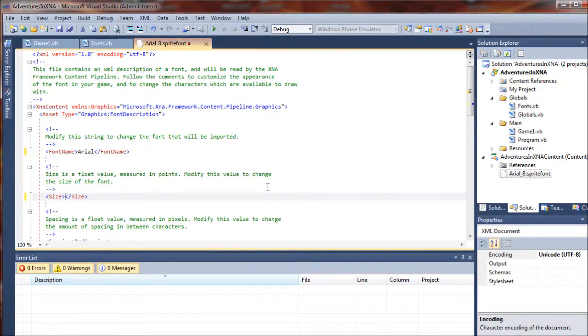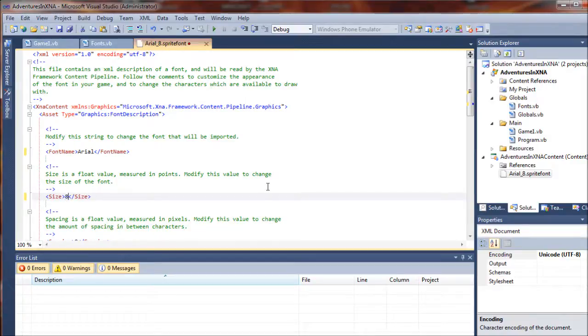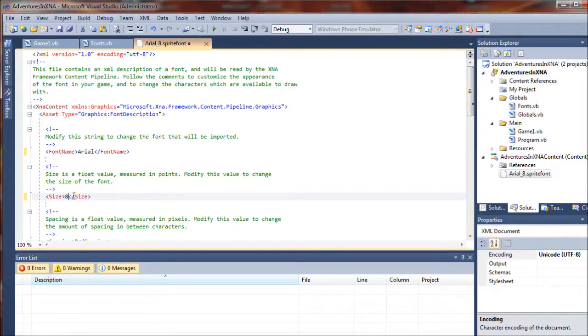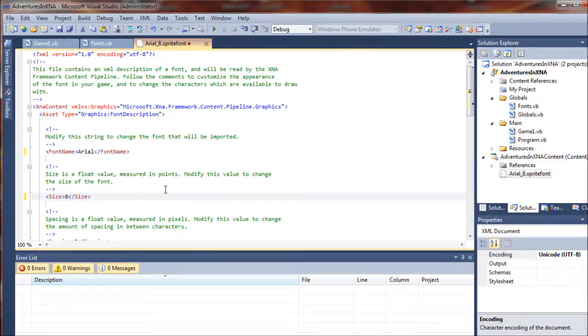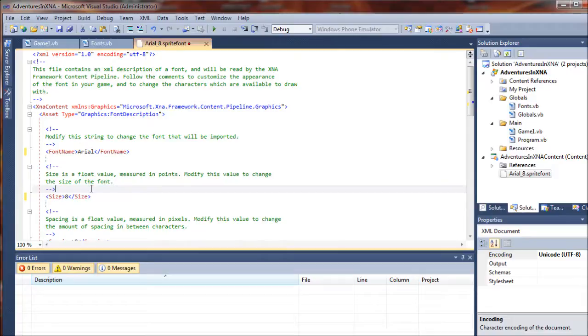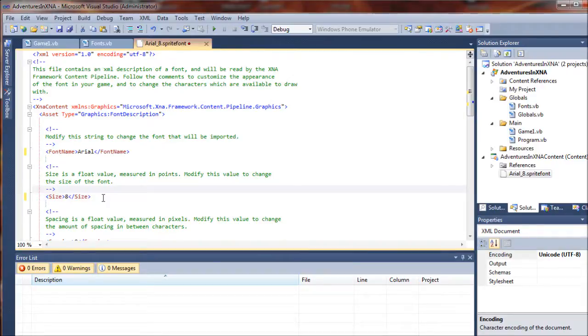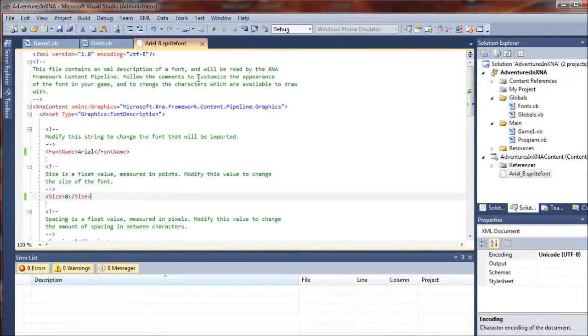I picked Arial because I think that is a default Windows or standard Windows font. We're going to want to change the size to eight for this one. You can change the size to whatever you want, and there are also options when you're drawing in your game to scale the fonts, though that can create pixelation and other graphic artifacts with your font in the game. So anyway, let's go ahead and save that and I'm going to add one more font to the project.